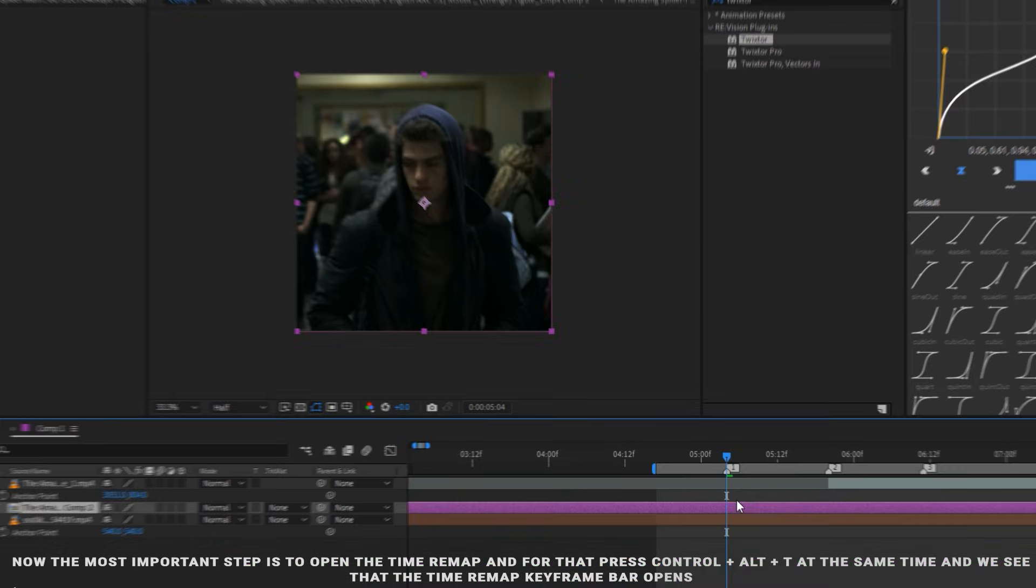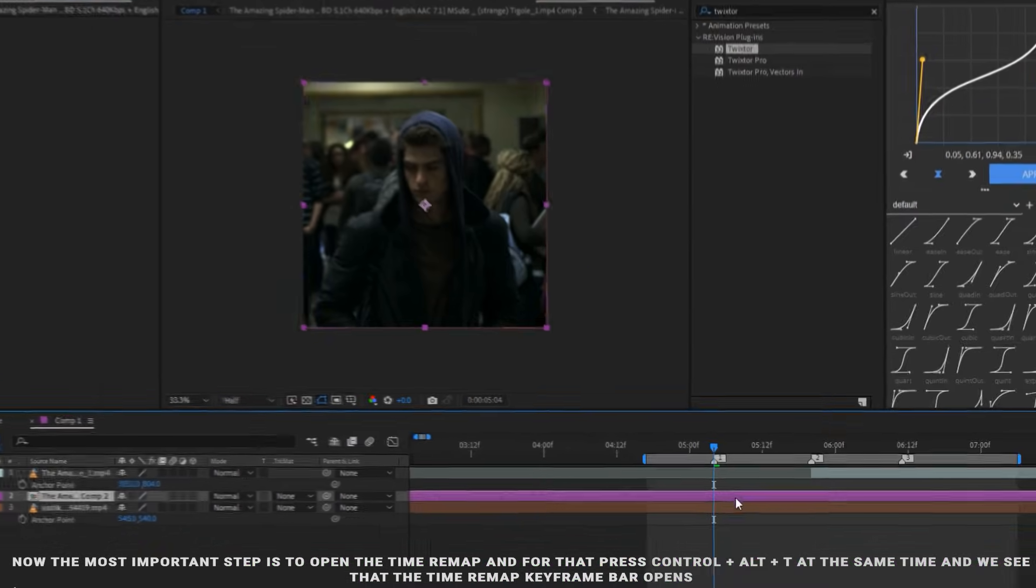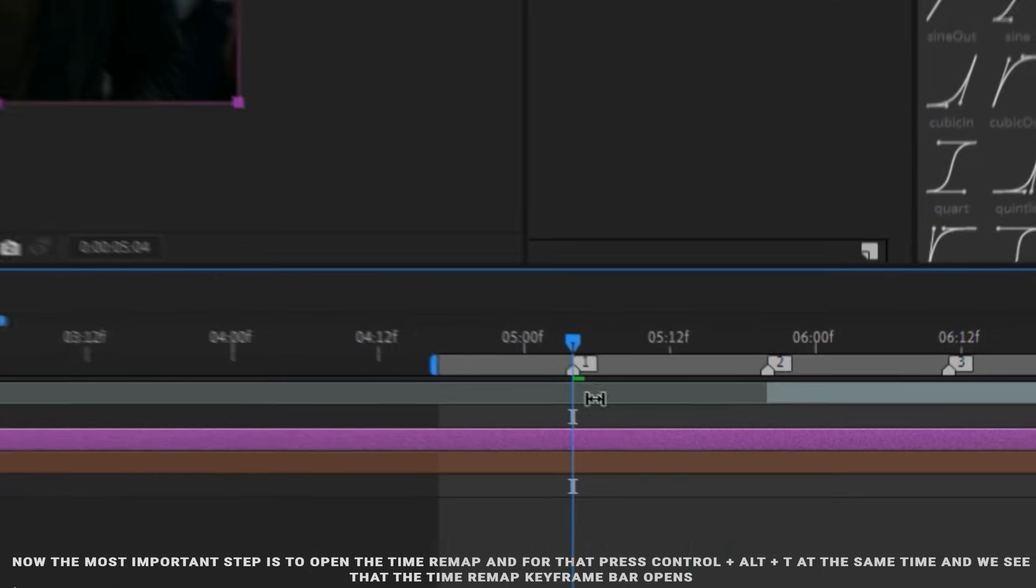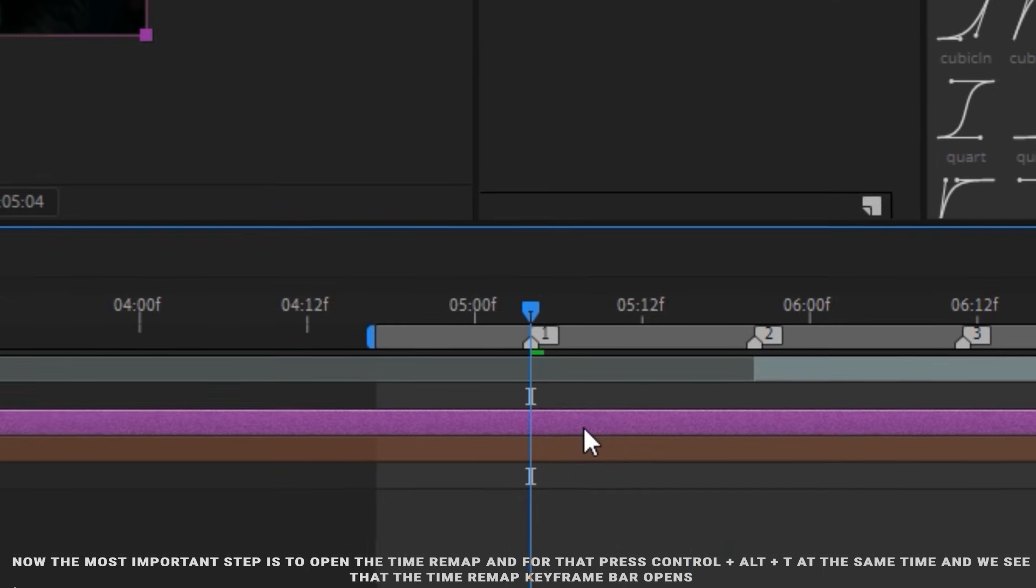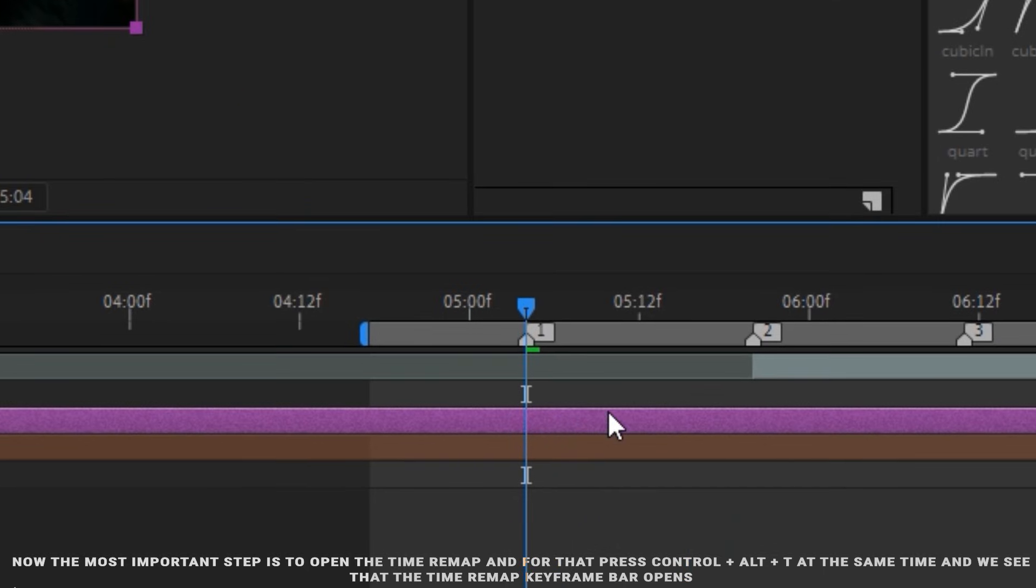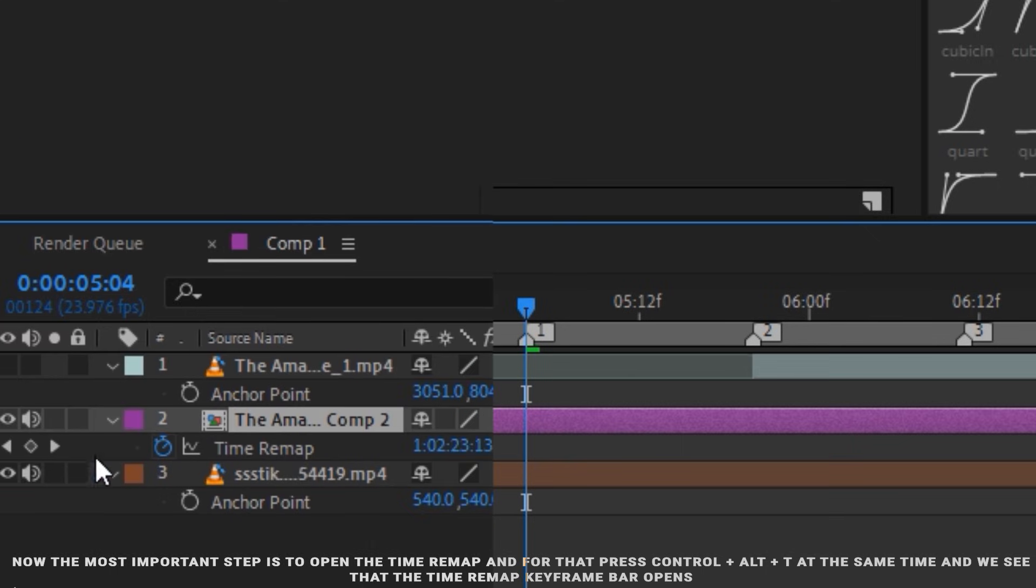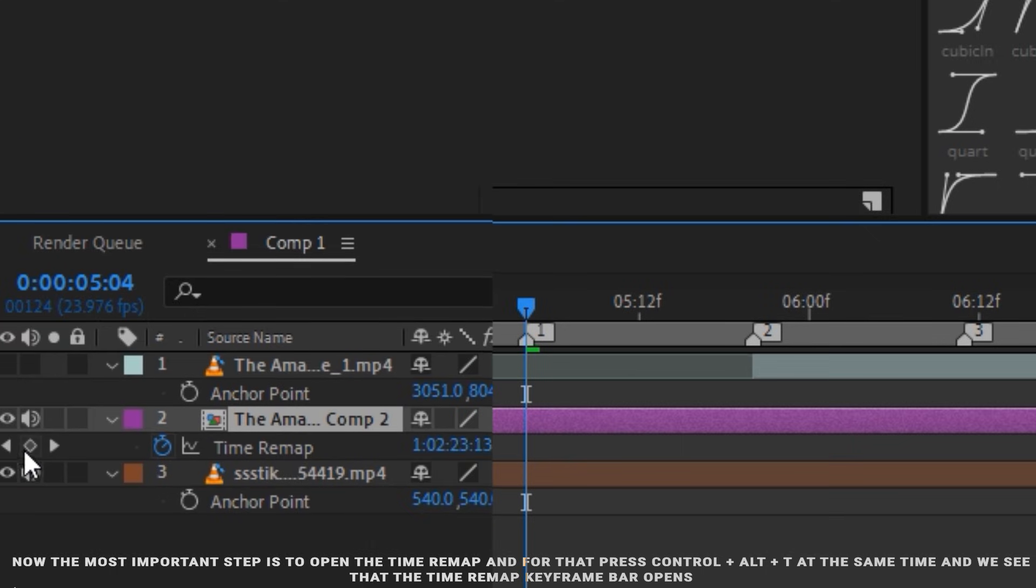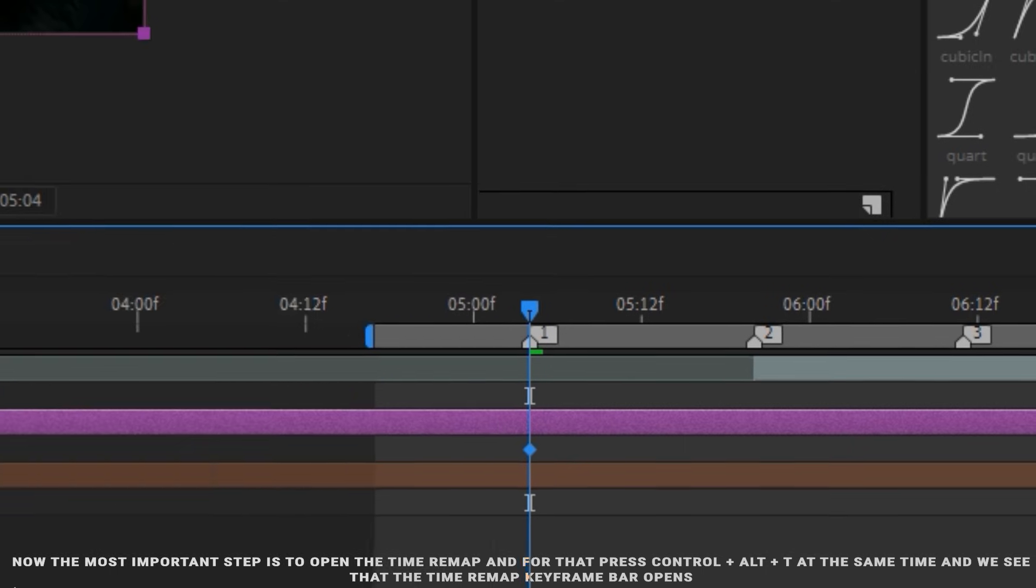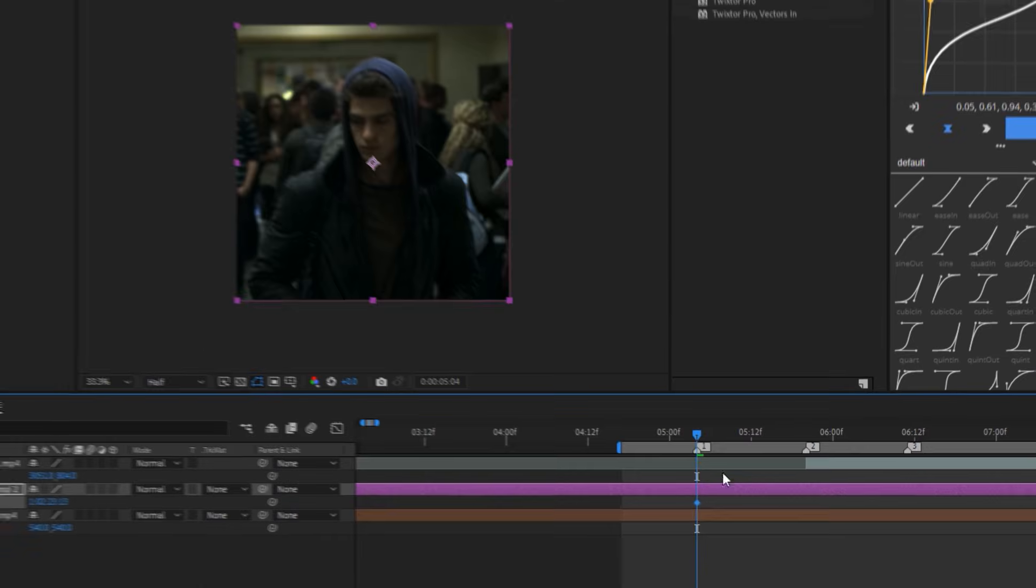Now the most important step is to open the Time Remap and for that press Ctrl, Alt and T at the same time. And we see that the Time Remap keyframe bar opens.